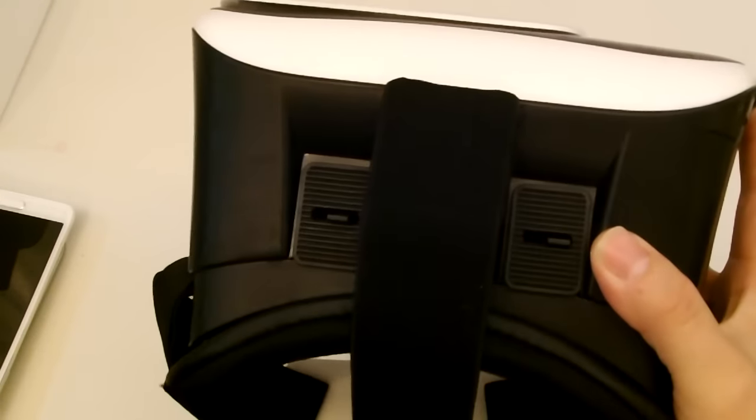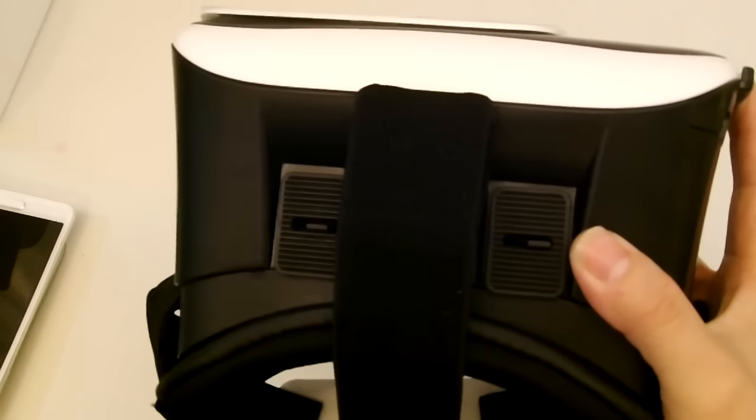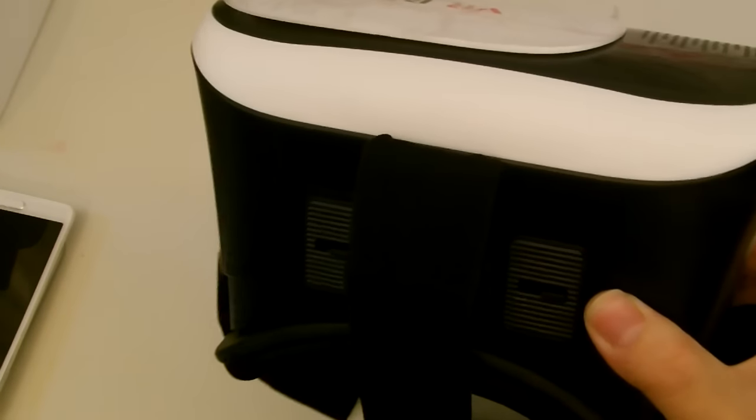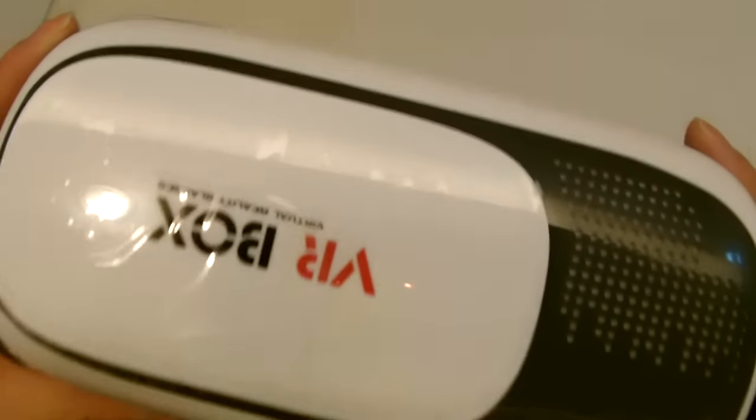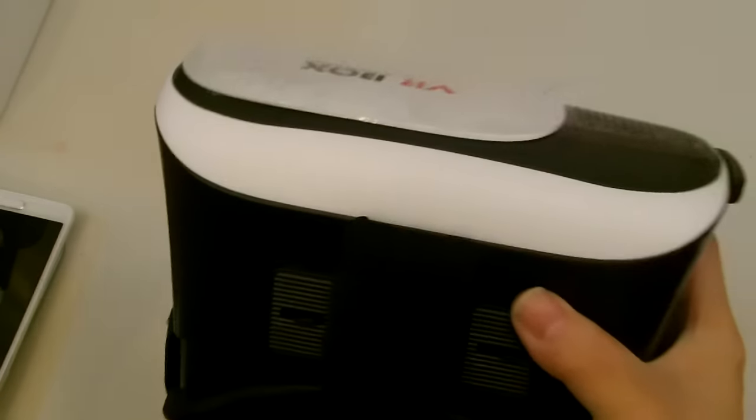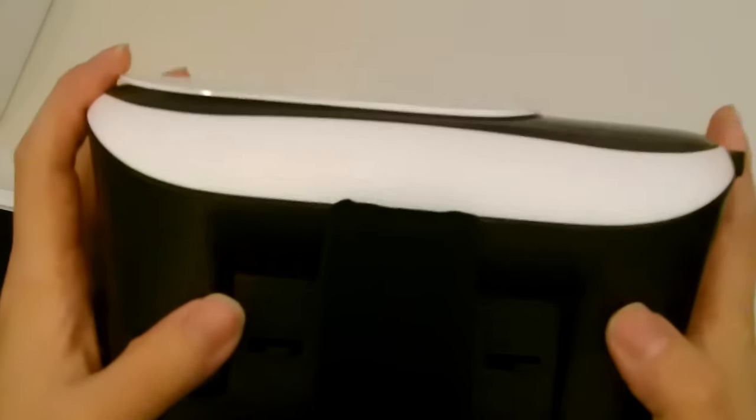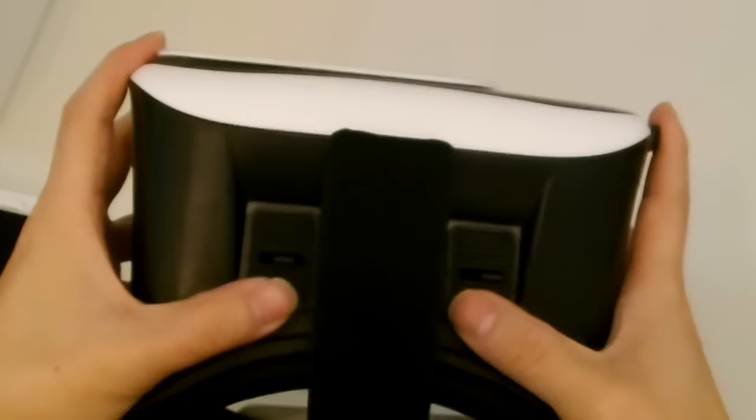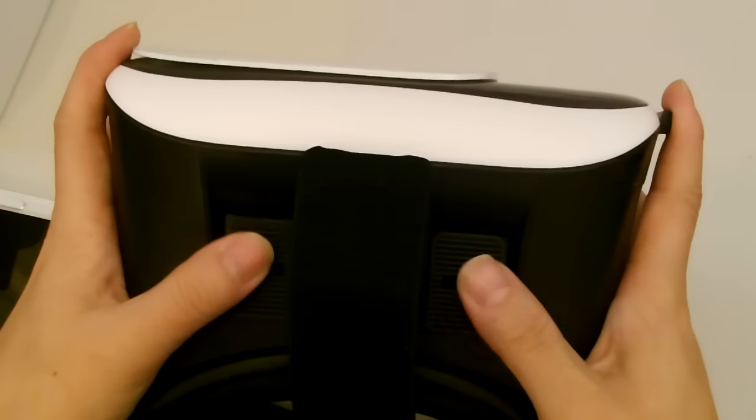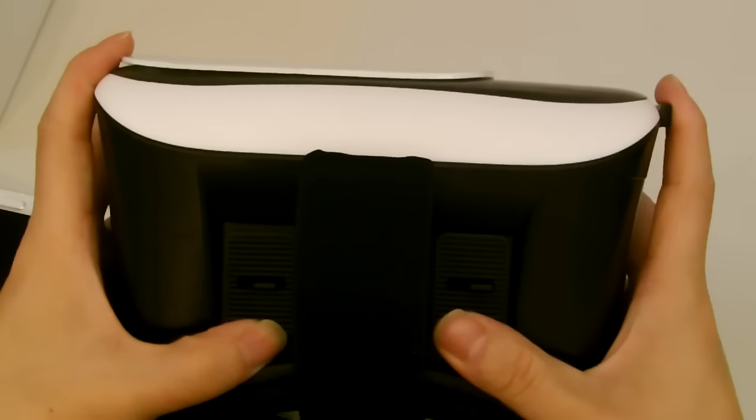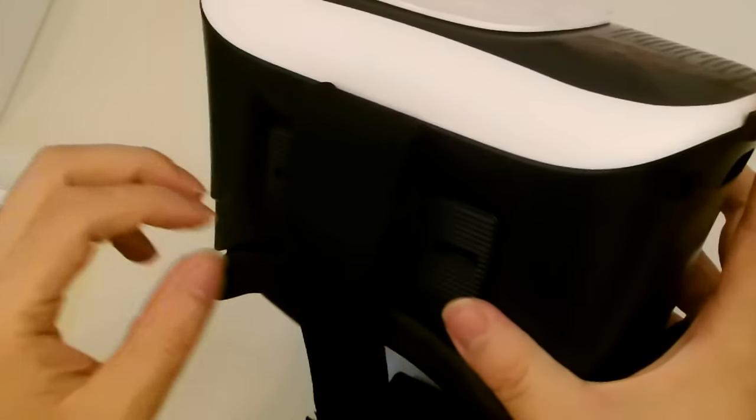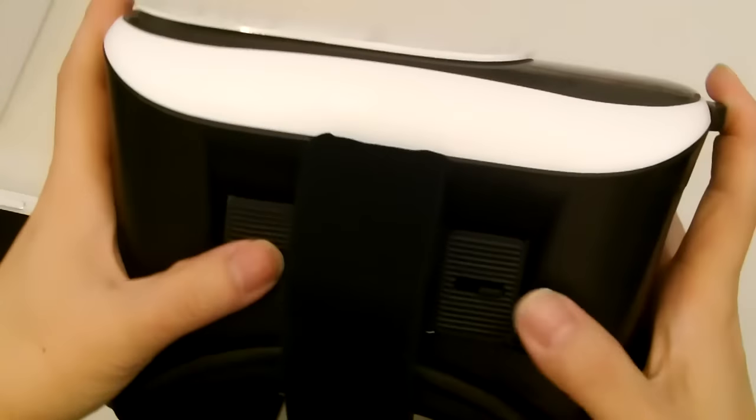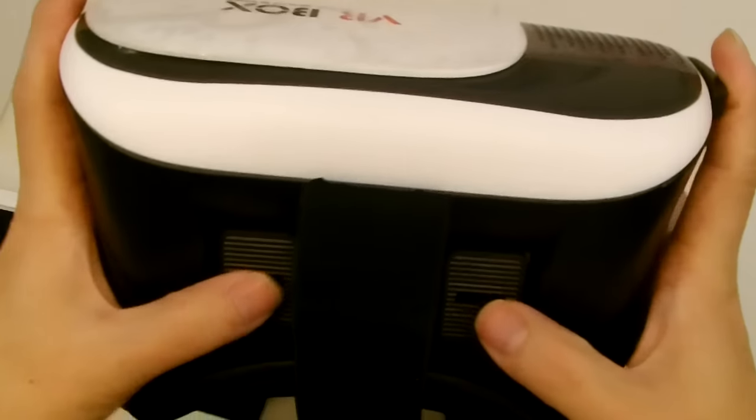When you first start the Cardbox app, it will ask you to set up what device you're using. And there is a QR code for the VR Box, but I'm not sure why the manufacturer did not include that. I will have it in my listing, my eBay listing.